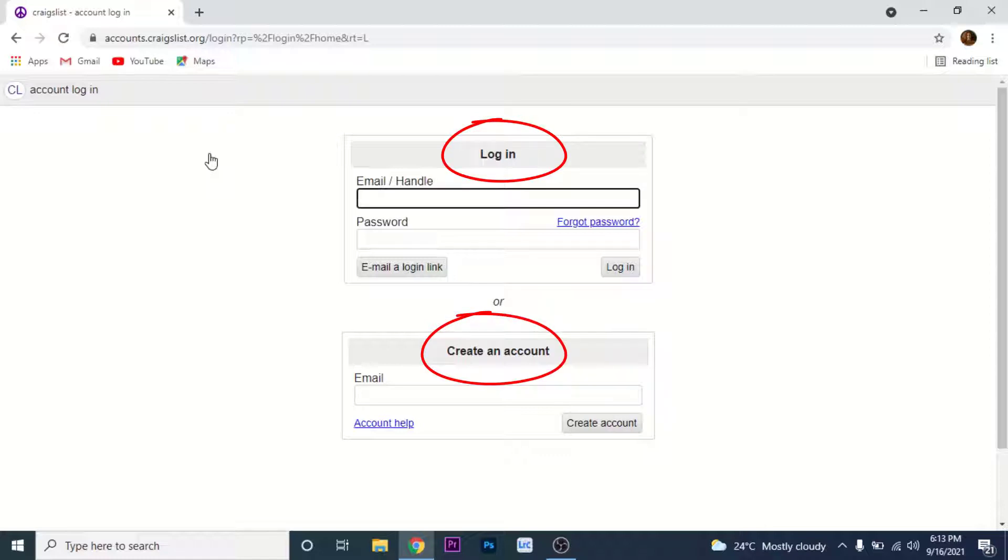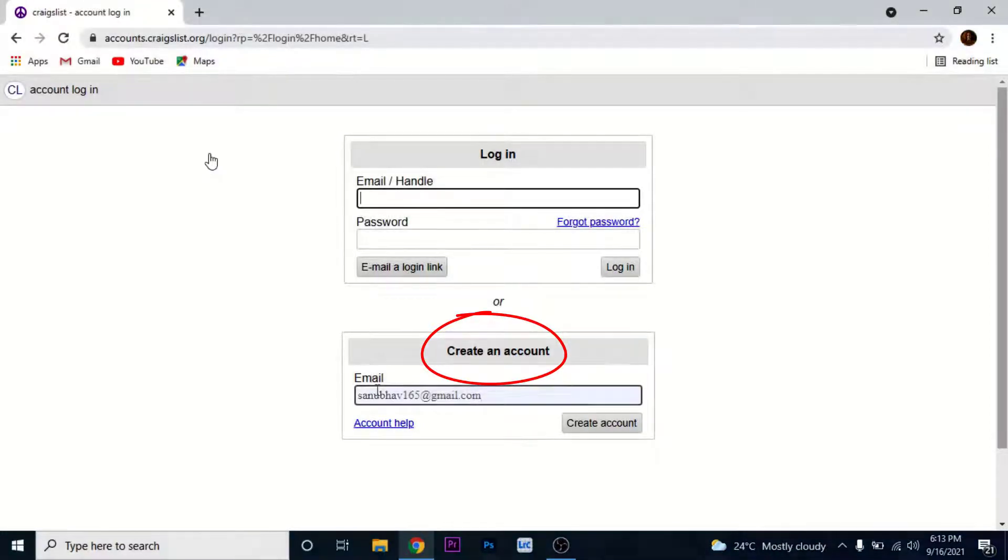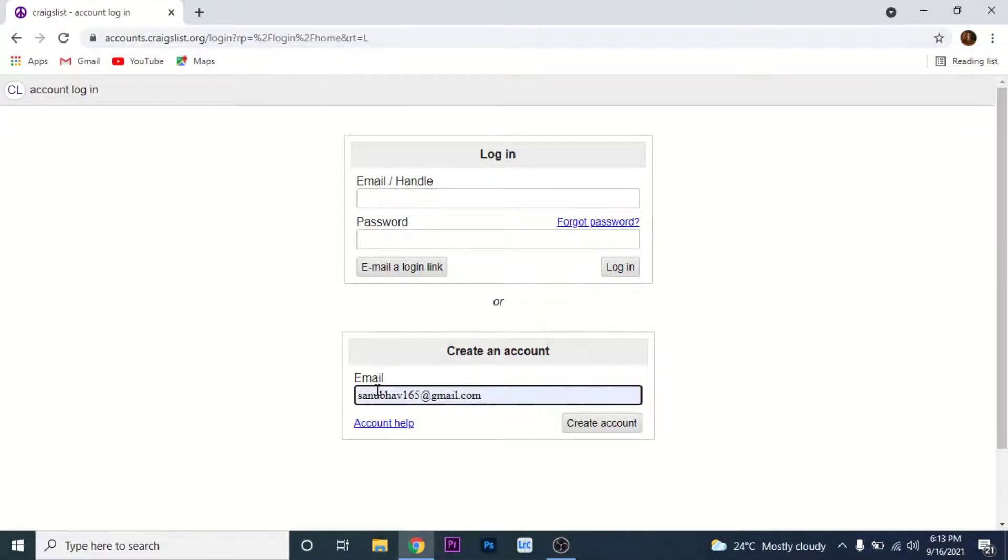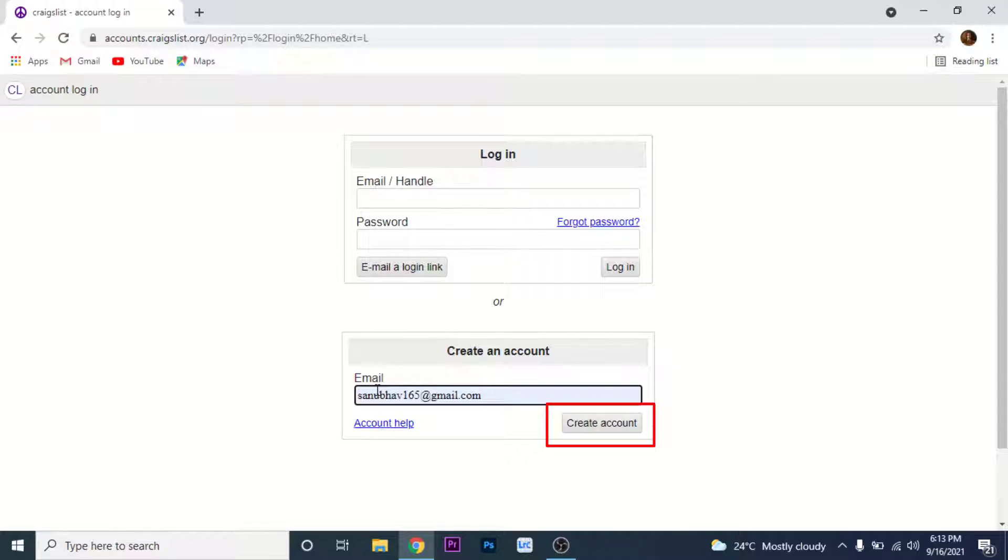Now on the create an account section, you need to enter your email address. Once you enter your email address, on the bottom right hand corner, you'll see a button to create account. Tap on that button.